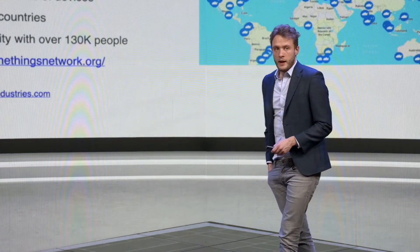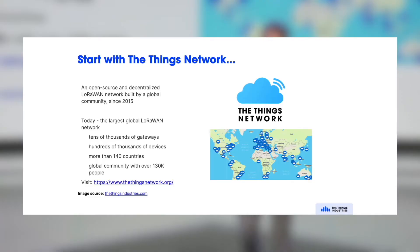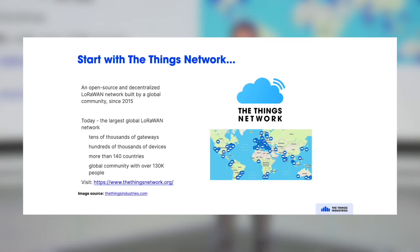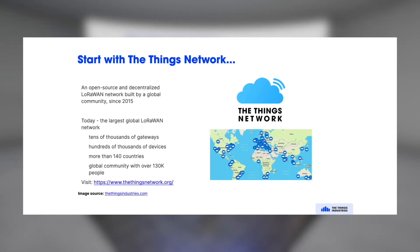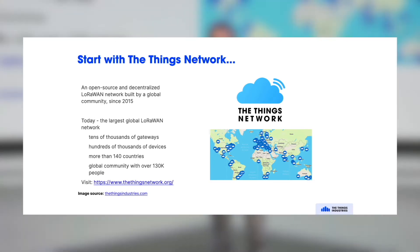So how to get started. You can start with the Things Network — that's our initiative. It's the largest LoRaWAN community. It's an open source and decentralized network that we operate. So it's a network of gateways, it's a network of things, but it's very much also a network of LoRaWAN professionals and people that are interested in LoRaWAN.